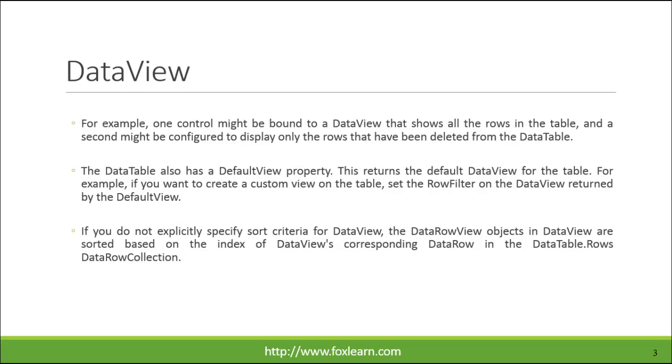If you do not explicitly specify sort criteria for DataView, the DataRowView objects in DataView are sorted based on the index of DataView's corresponding DataRow in the DataTable.Rows DataRowCollection.